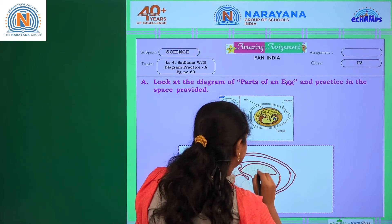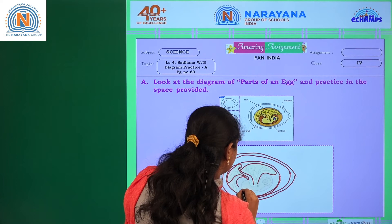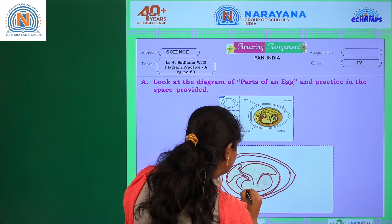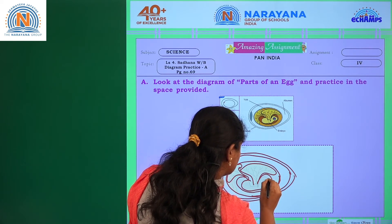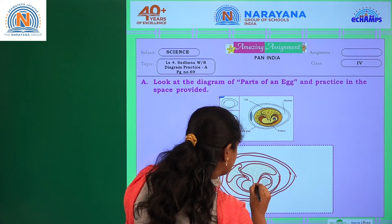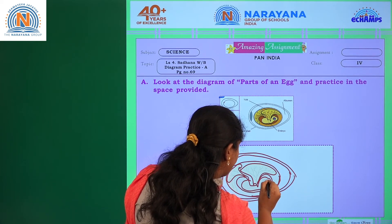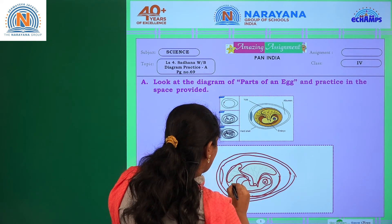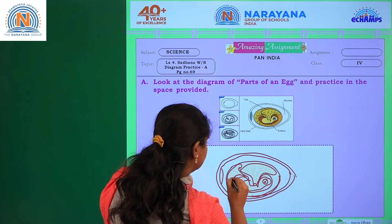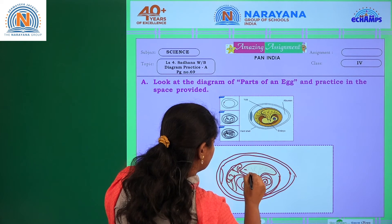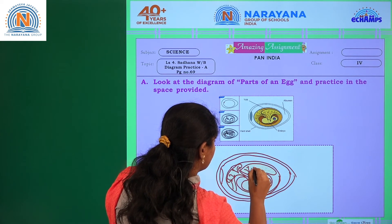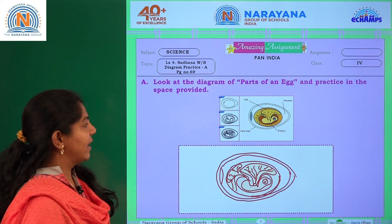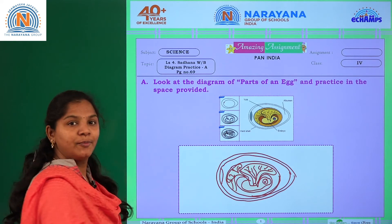Then we go with the embryo. Then we have drawn some small curves over here. So we have completed the step 1, step 2, step 3 process.